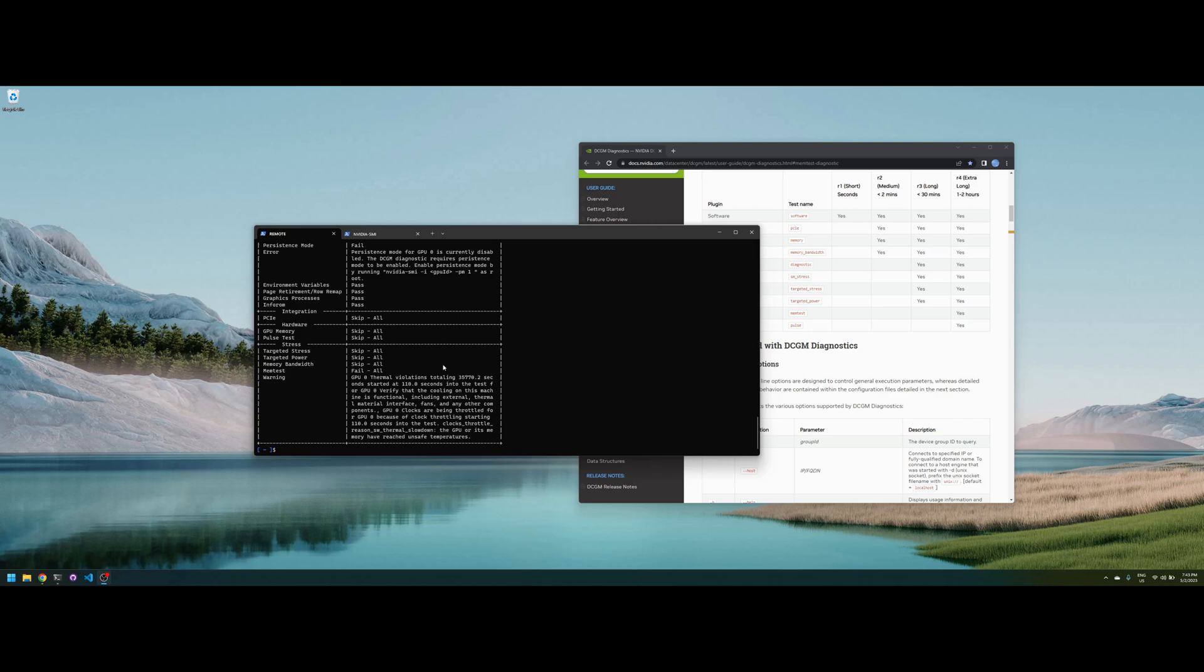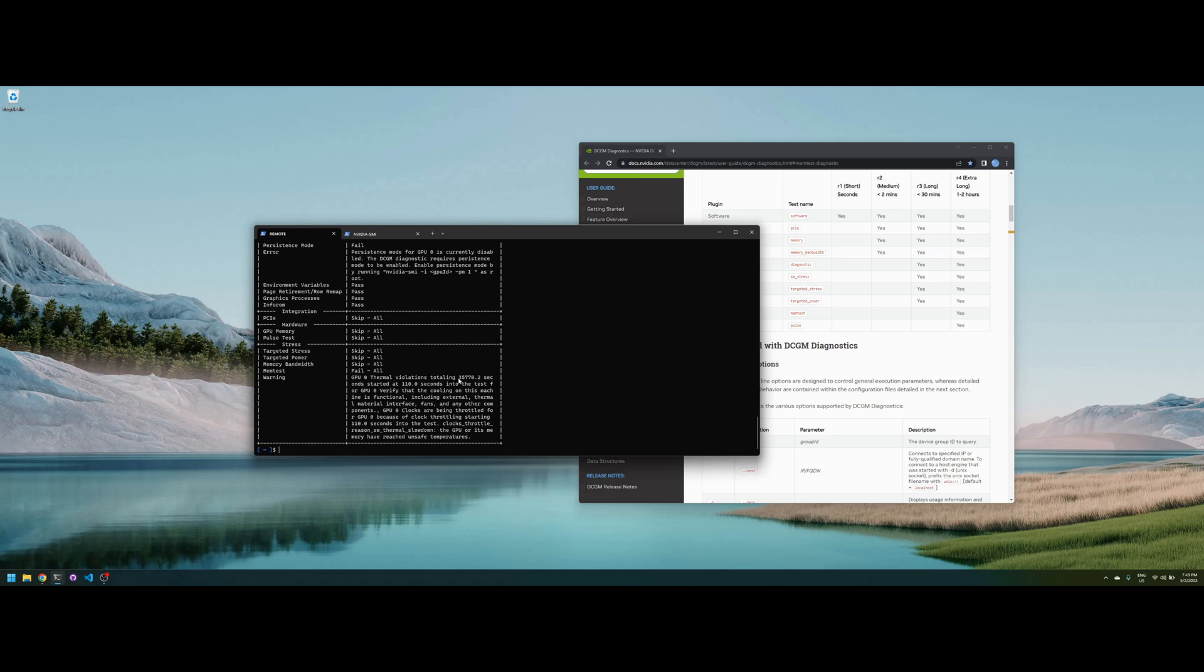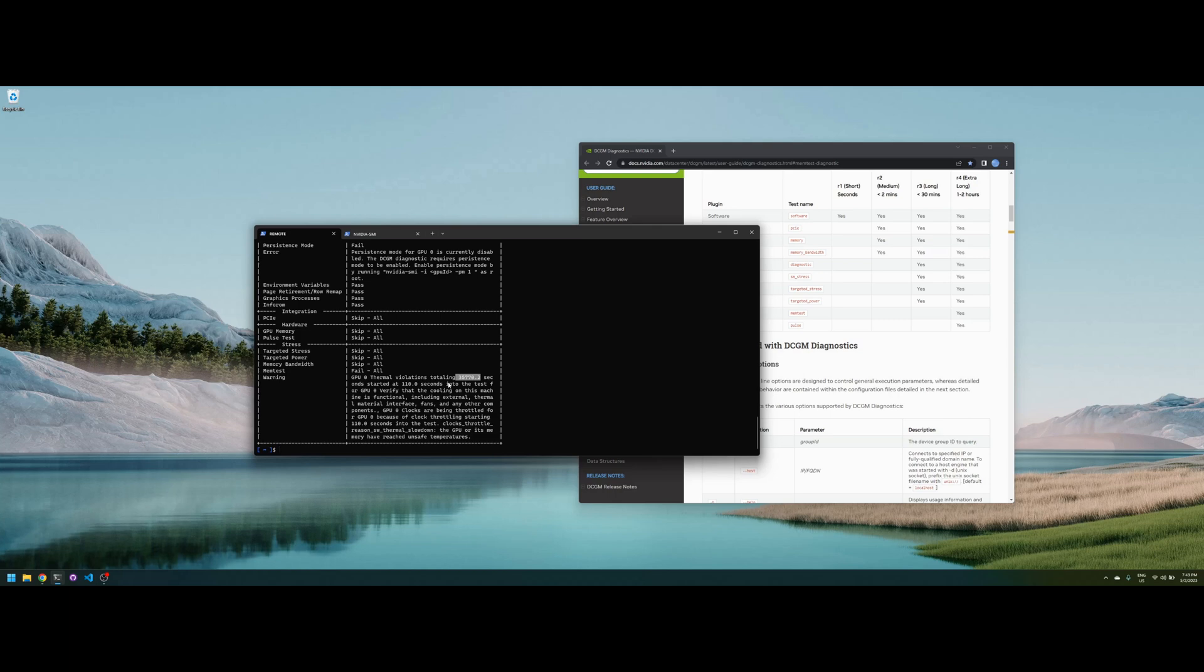So as expected it failed again. I think just a side note, I think there's a bug with this part because the test lasted under 10 minutes I think, and it says for 35,000 seconds thermal violations totaling 35,000 seconds, that doesn't make sense. I'm not sure, but anyway the test is still valid. Definitely I need to repaste my card.